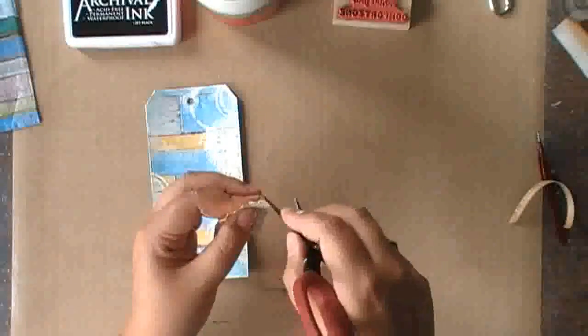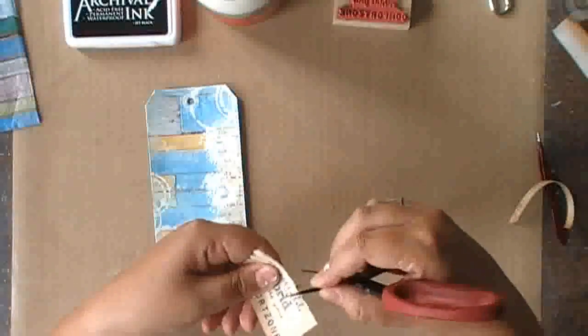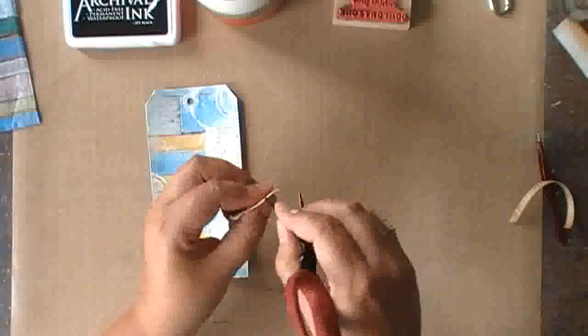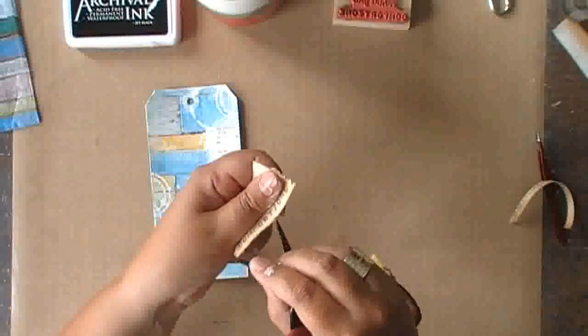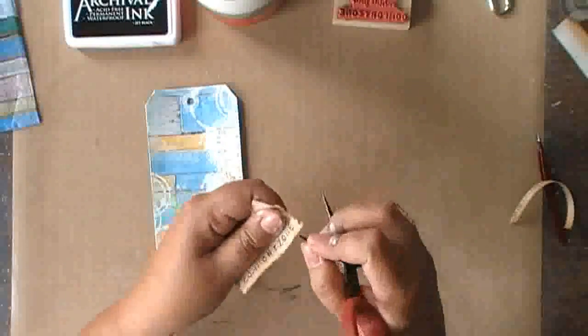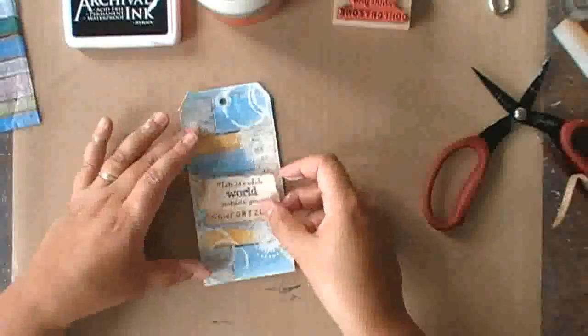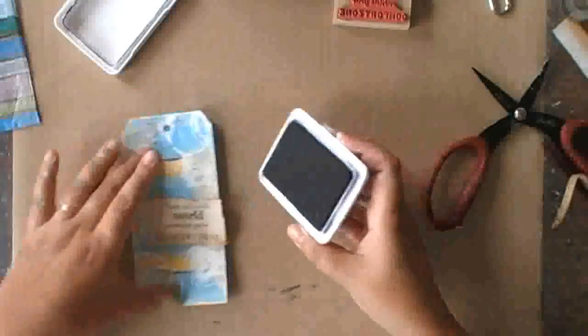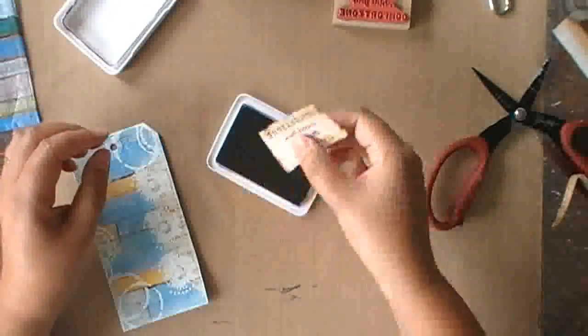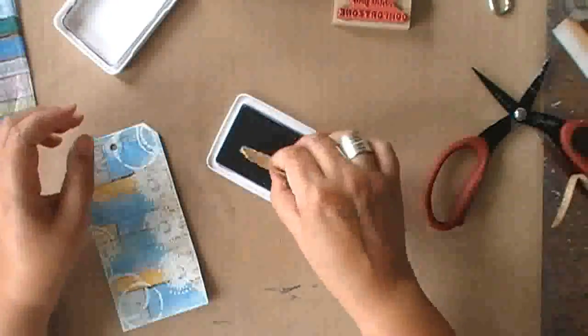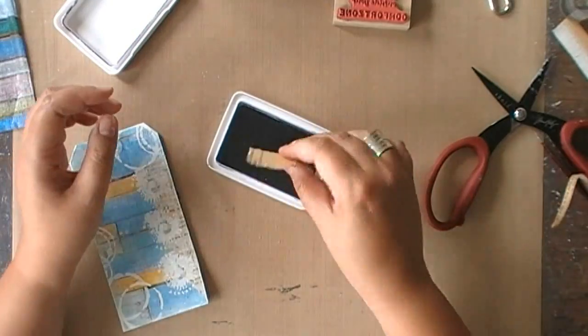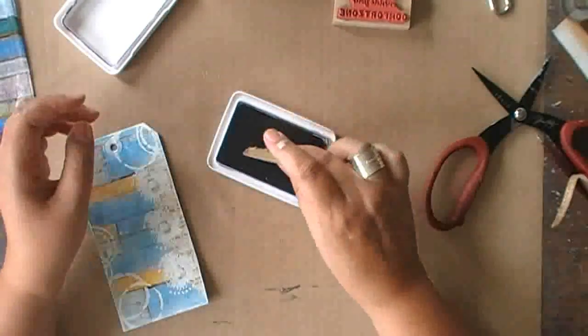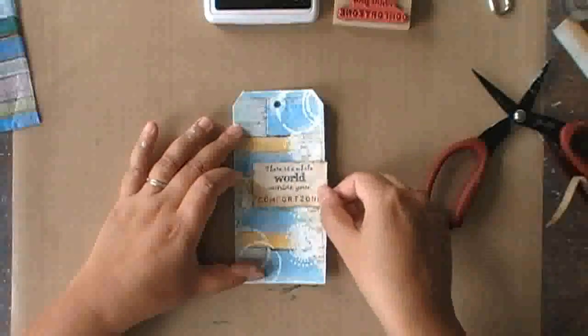Checking out where I want to have it. But before I do so, I distressed the edges a bit more just using my scissors. And then using the archival ink to add a black edge to the paper, which will give it a bit of a burned look.